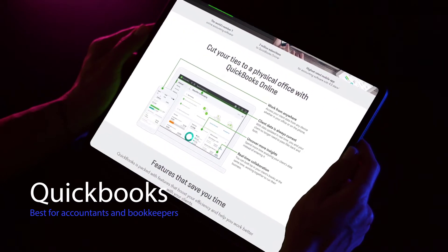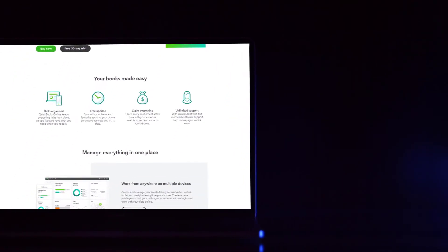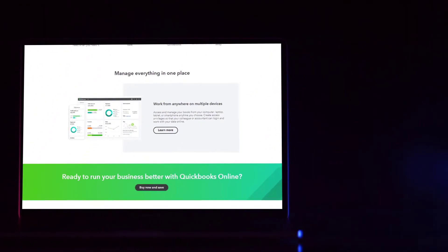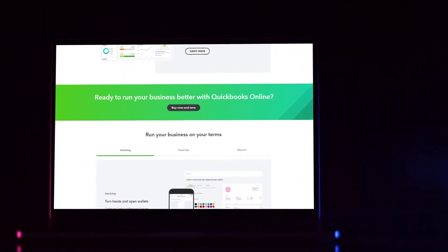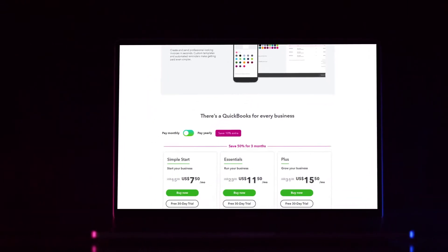QuickBooks makes it easy to import and classify transactions from your bank, invoice customers, track miles, and run reports.